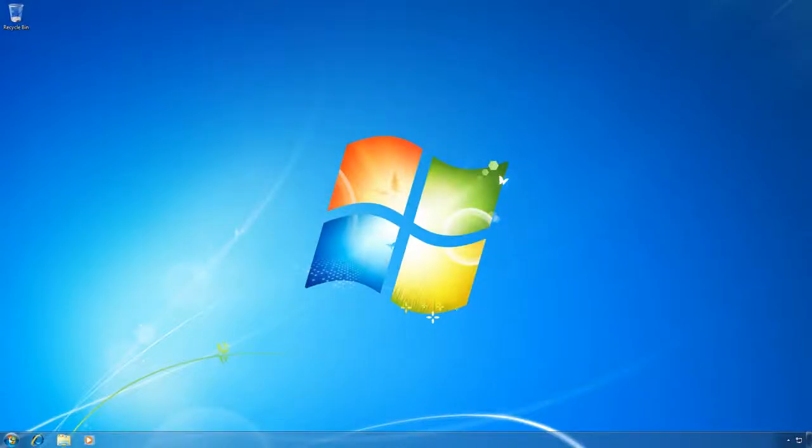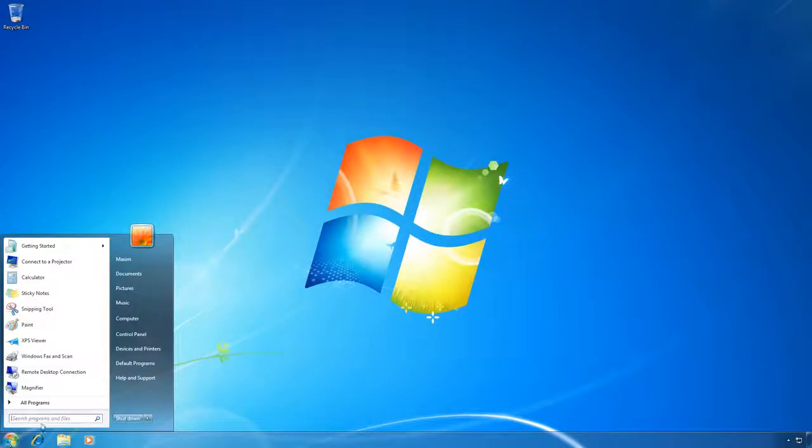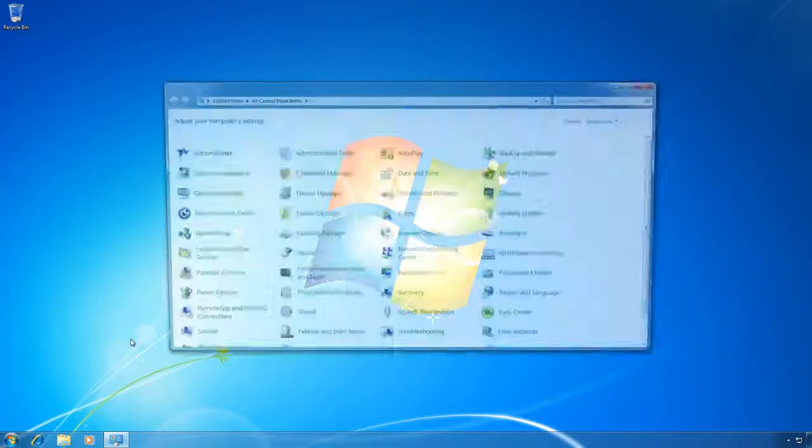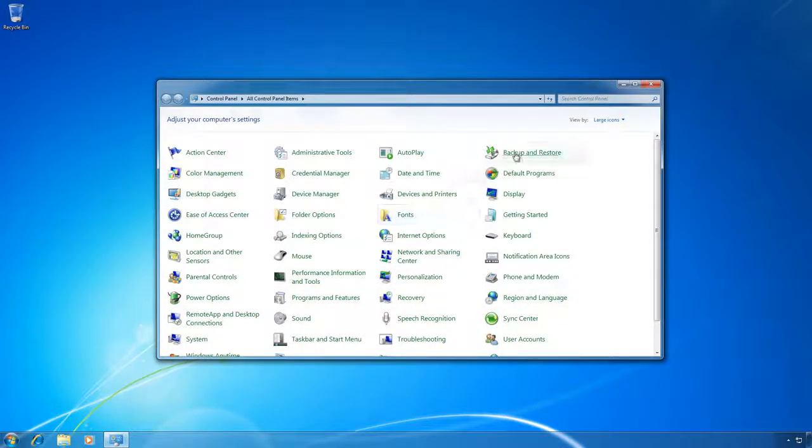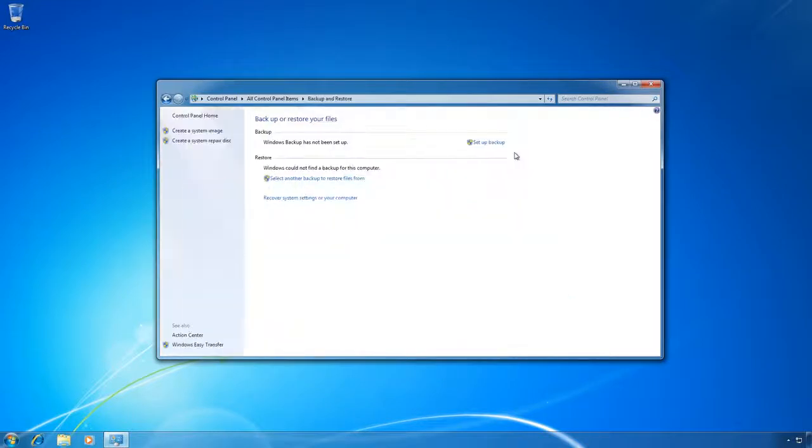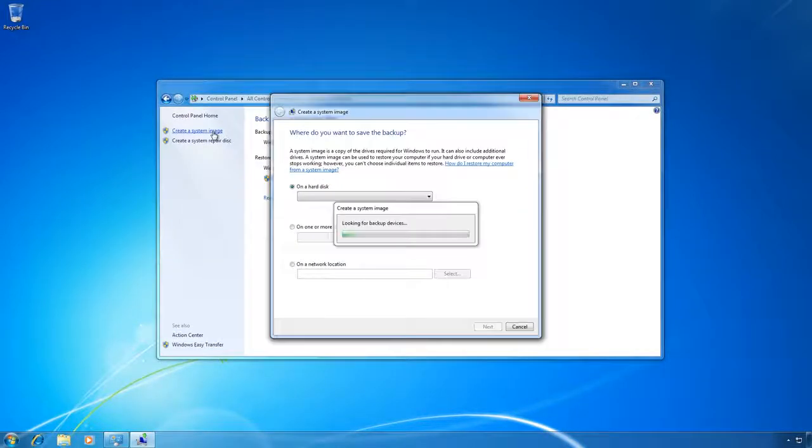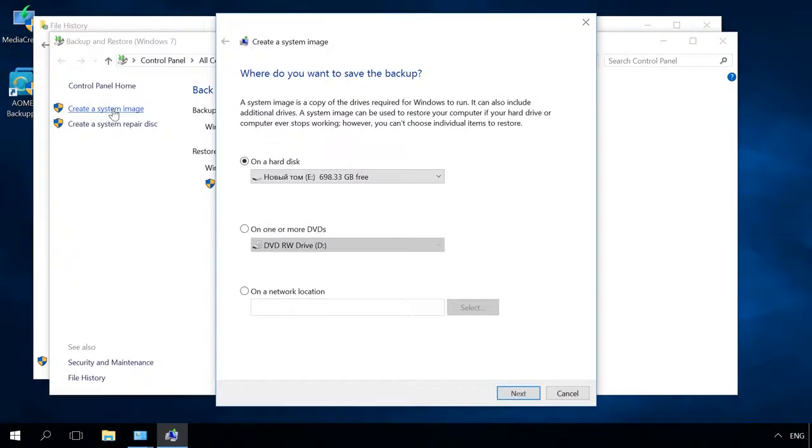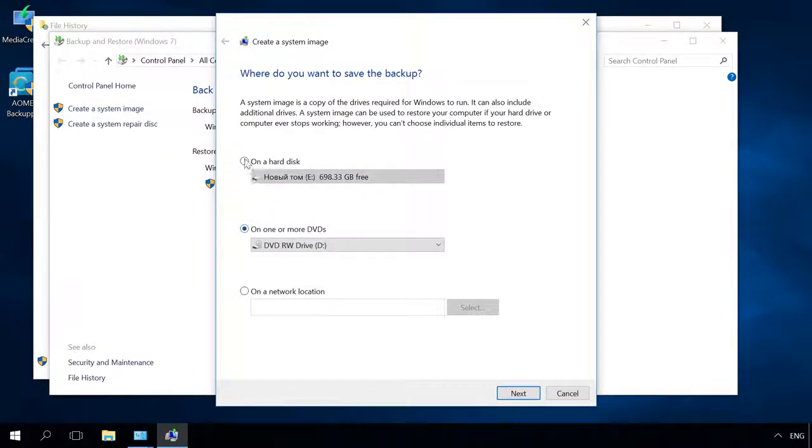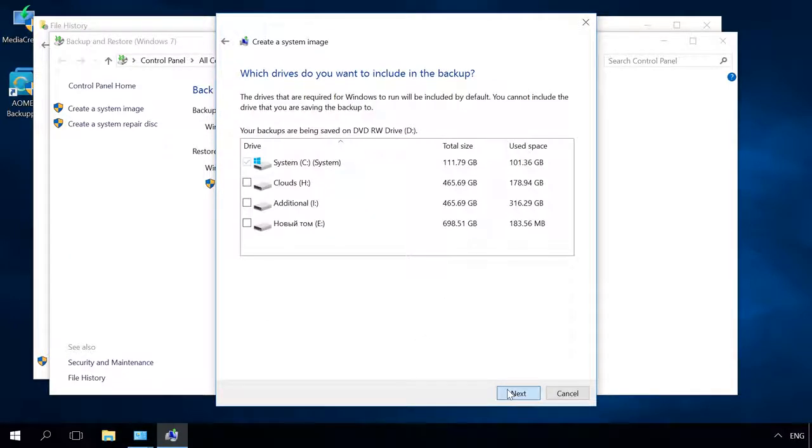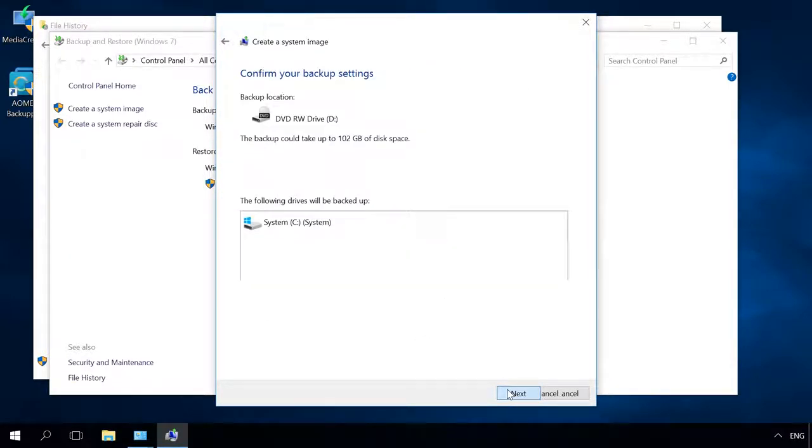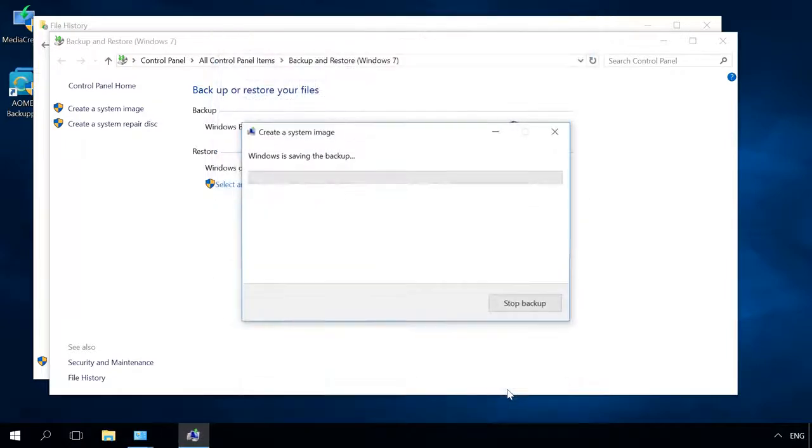In Windows 7 it is Control Panel, Backup and Restore, Create a system image. Select a media to save the image and click Next. Watch one of our videos for a detailed guide on creating a recovery image and restoring Windows. Find the link in the description.